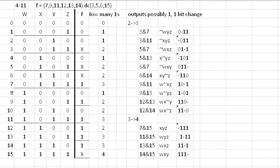Now I want to compare the rows. I only want to compare rows where the output is a one or don't care. So if a row has a zero in it, I don't compare it with anything. And then there has to be just a one-bit change.